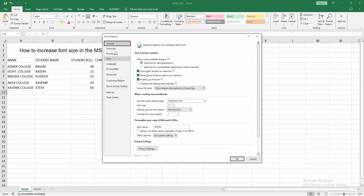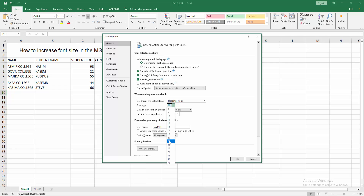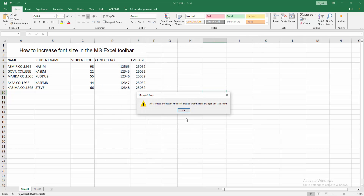Then go to the General option. We can see the default font size is 11. Now I click the dropdown menu and make the size 22. You can increase to any size. Now I click OK.